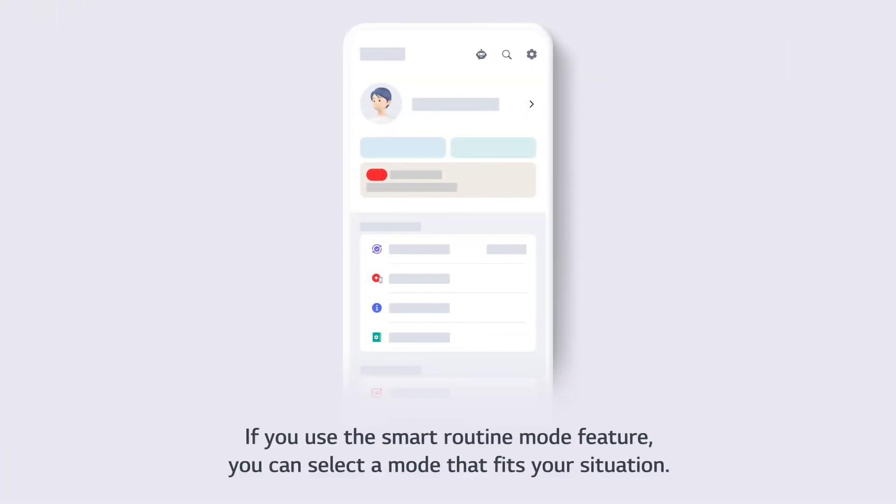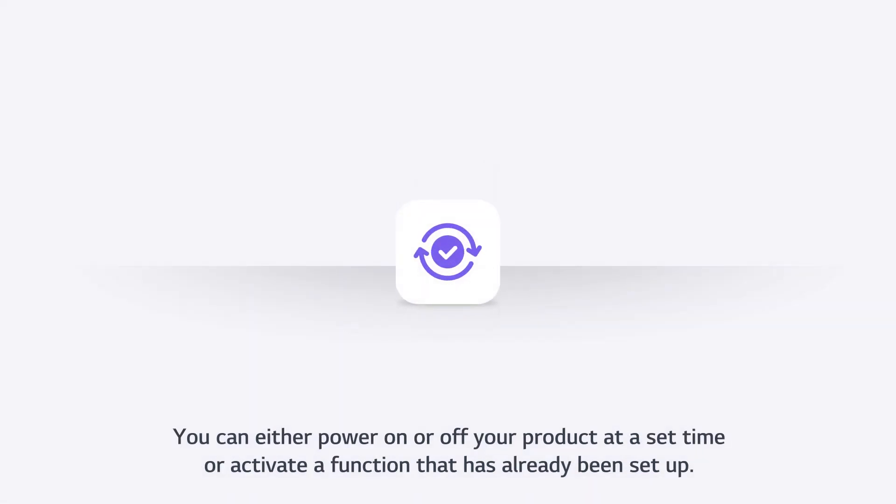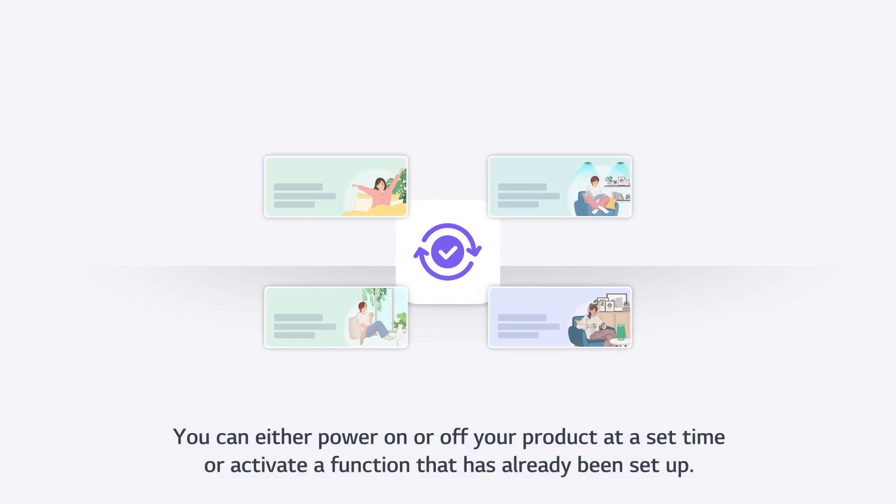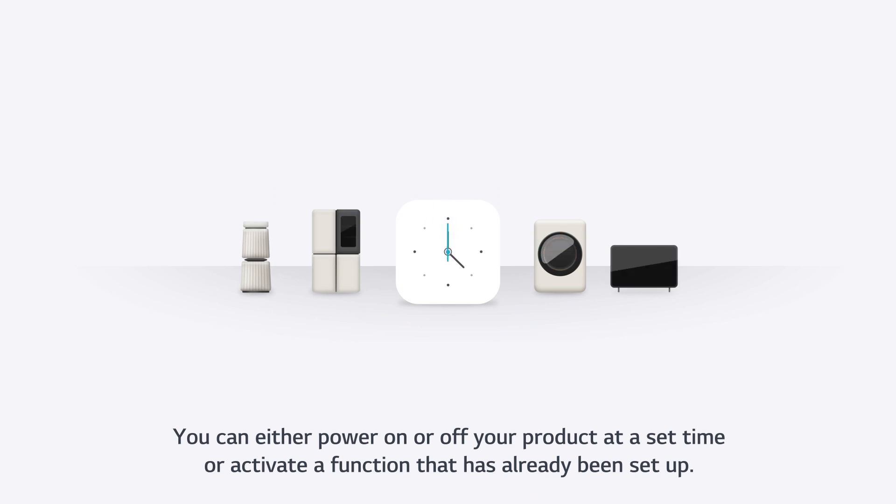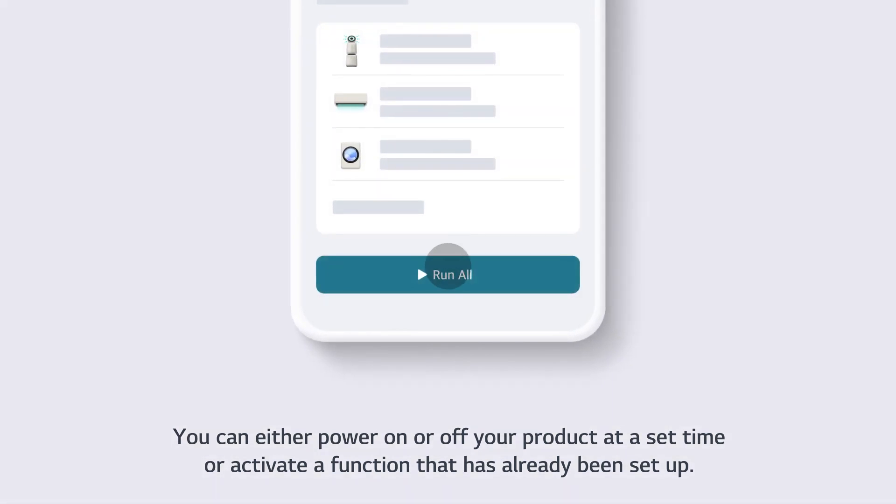If you use the Smart Routine mode feature, you can select a mode that fits your situation. You can either power on or off your product at a set time or activate a function that has already been set up.